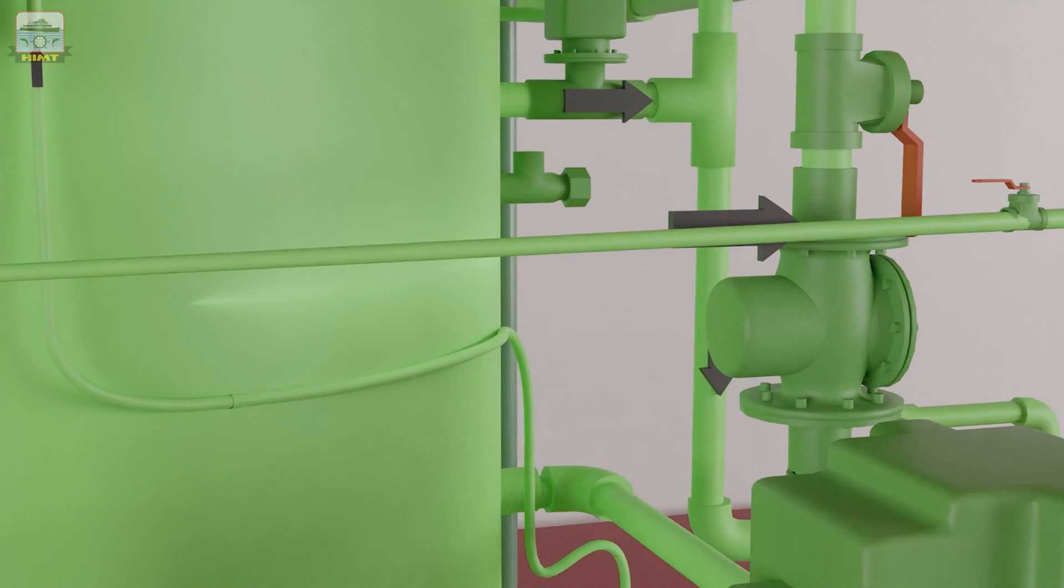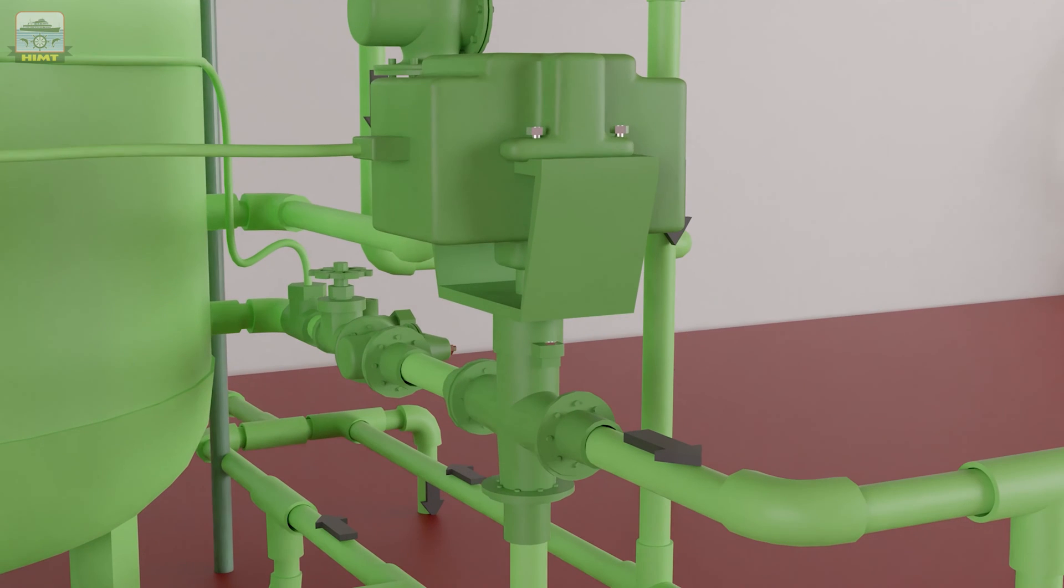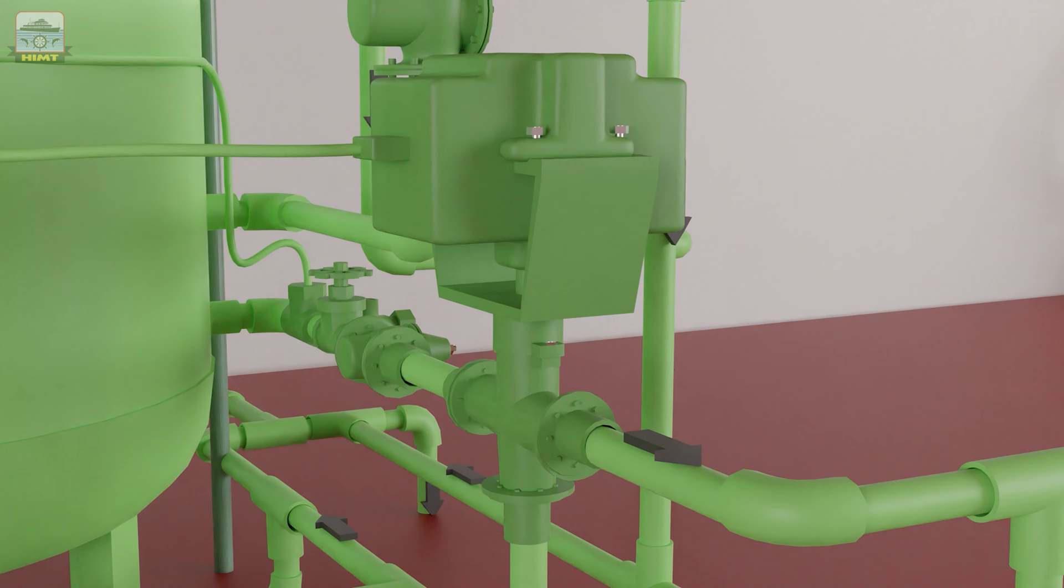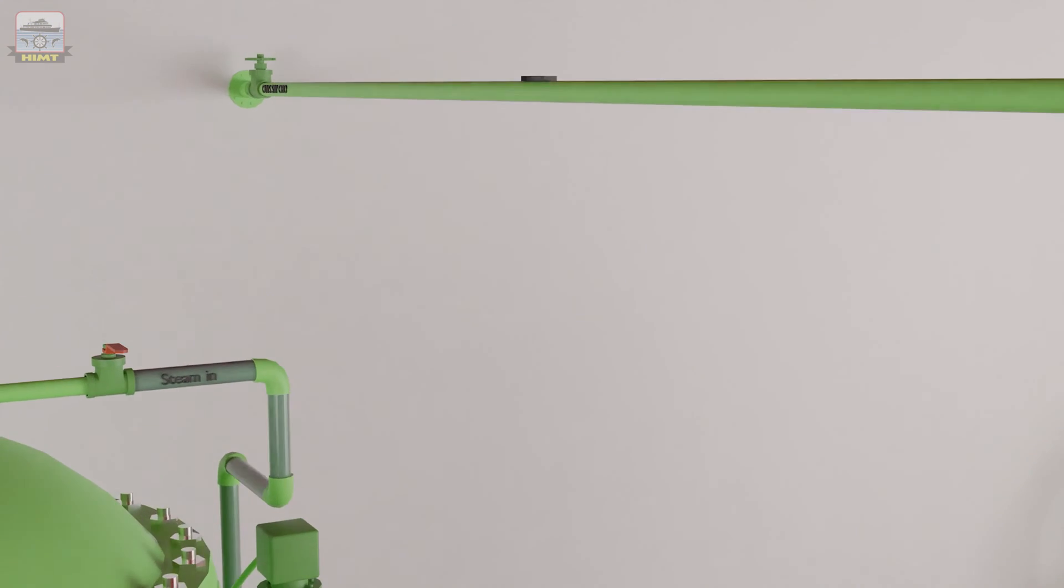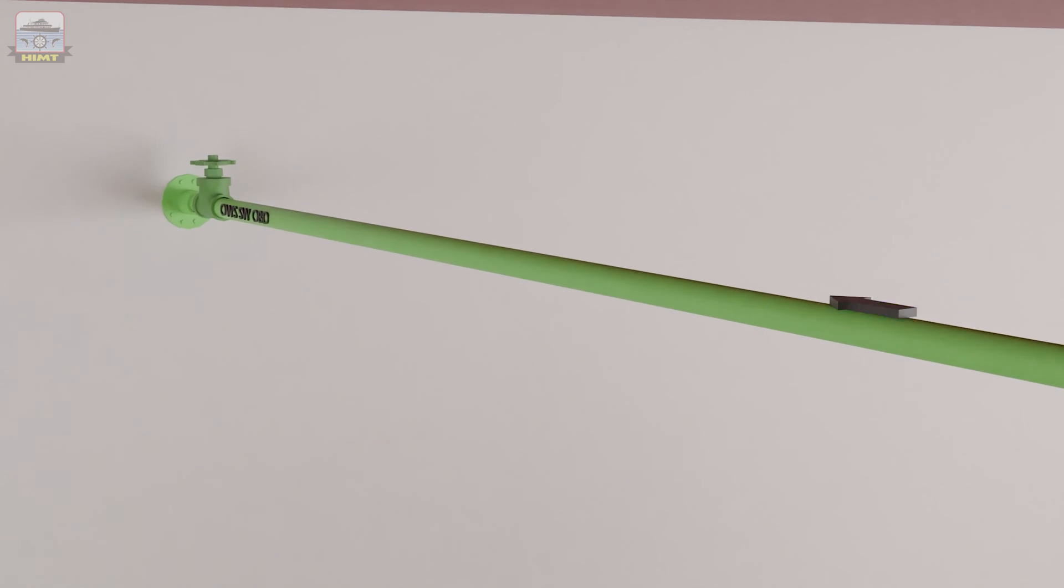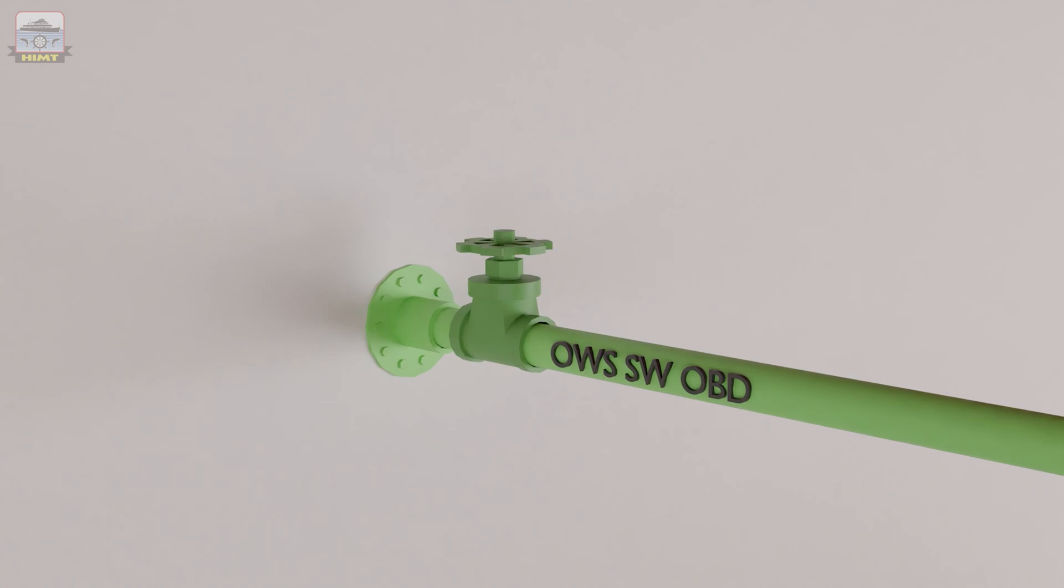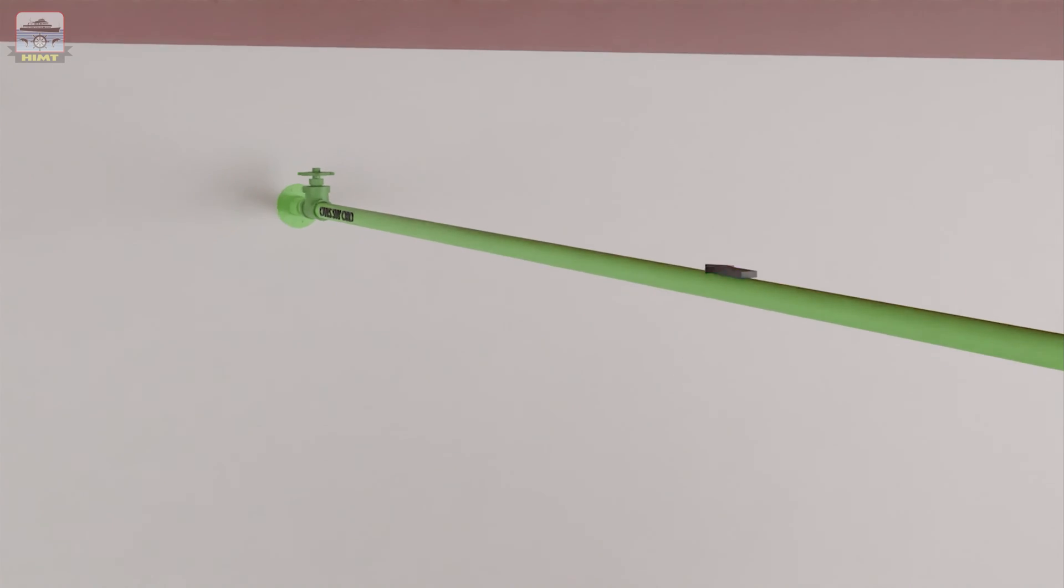Now, we will look at the valves and controller. A three-way valve directs the effluent from the secondary chamber, either overboard or to a bilge holding tank. An overboard valve and a three-way line for manual testing are also included in the system.